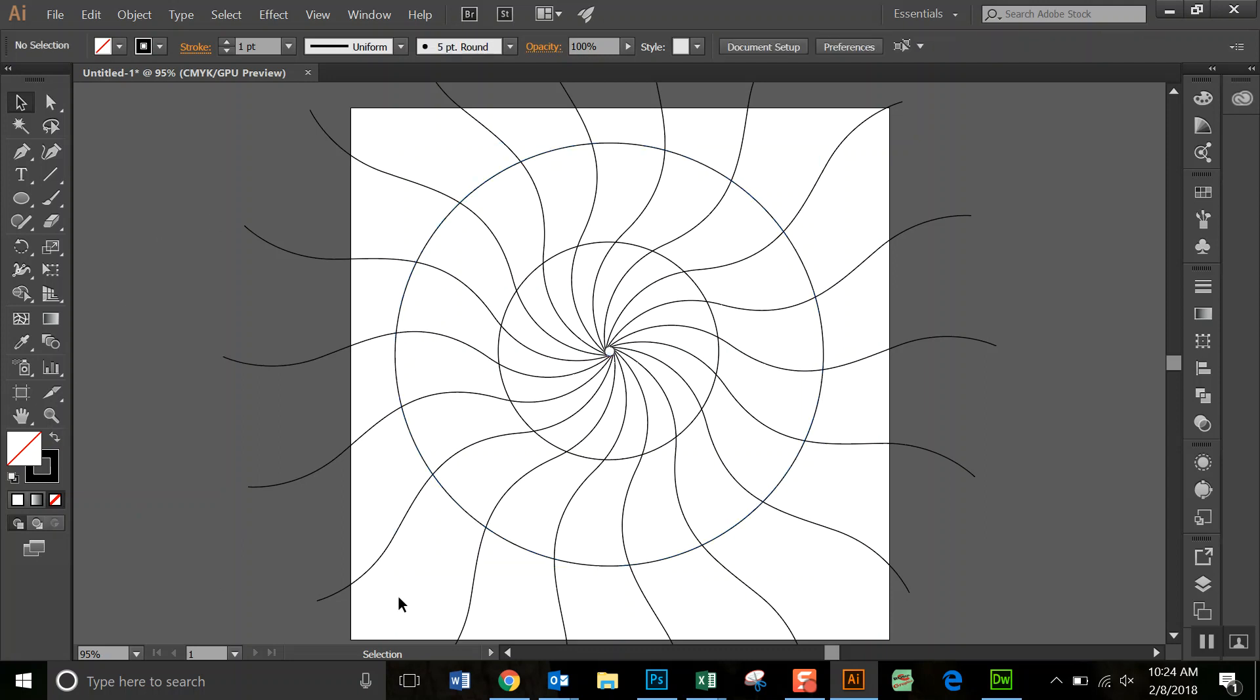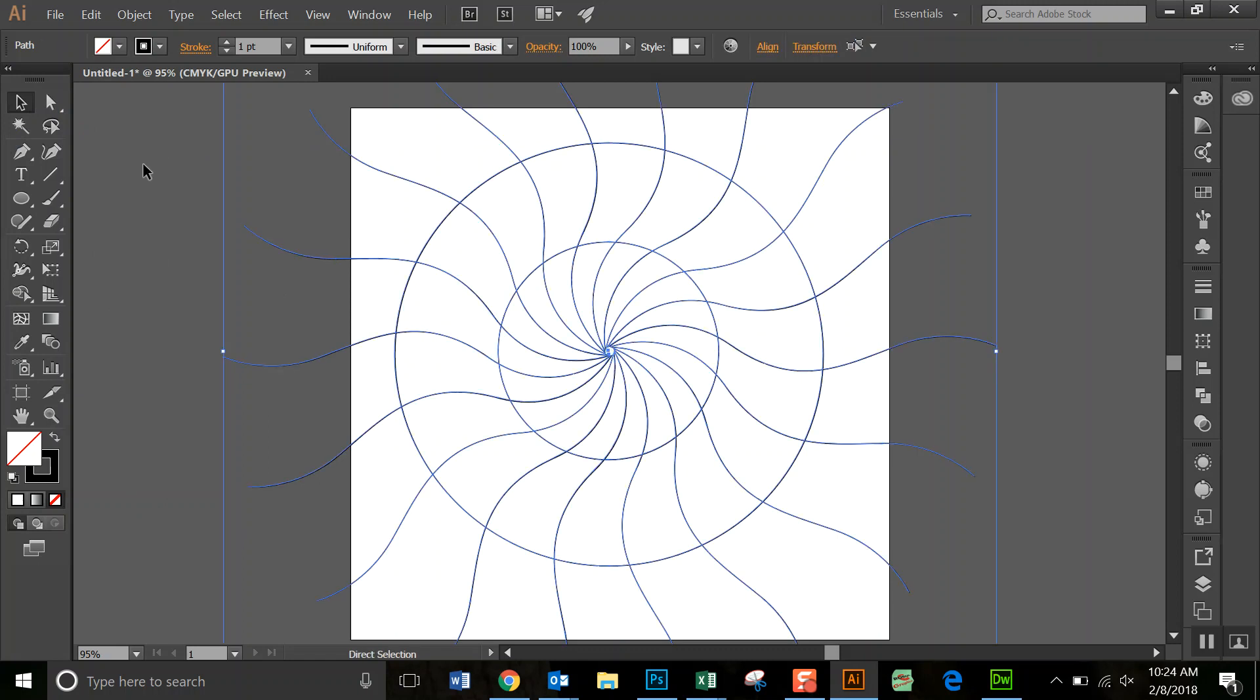Okay, so now I have all of that. So now we need to select it all. If you hit Ctrl+A, it will select everything on your screen.